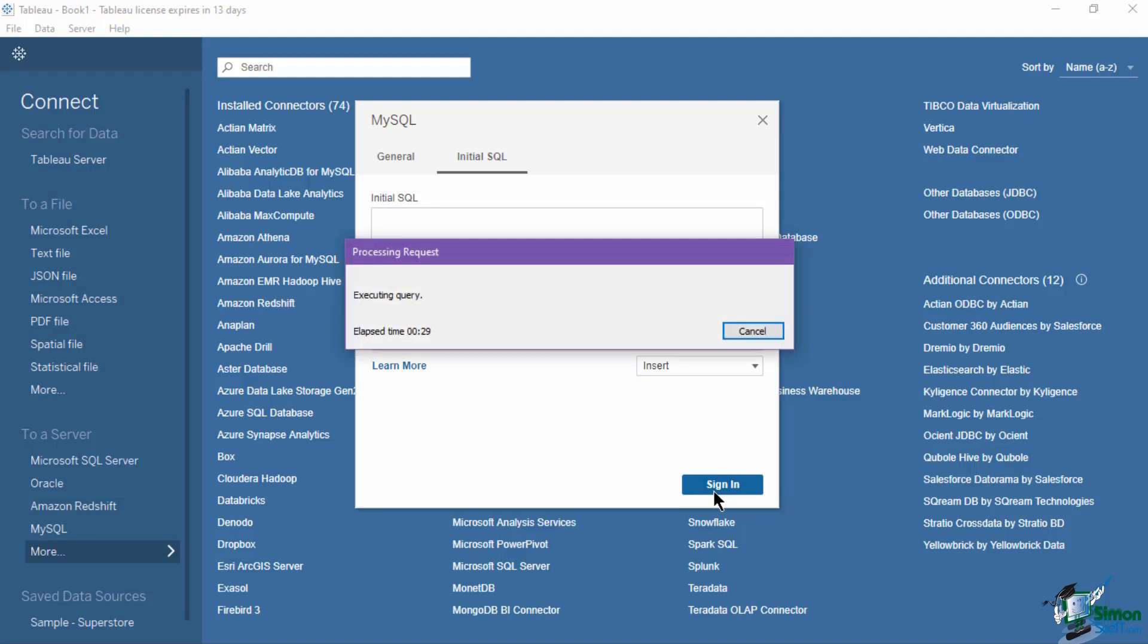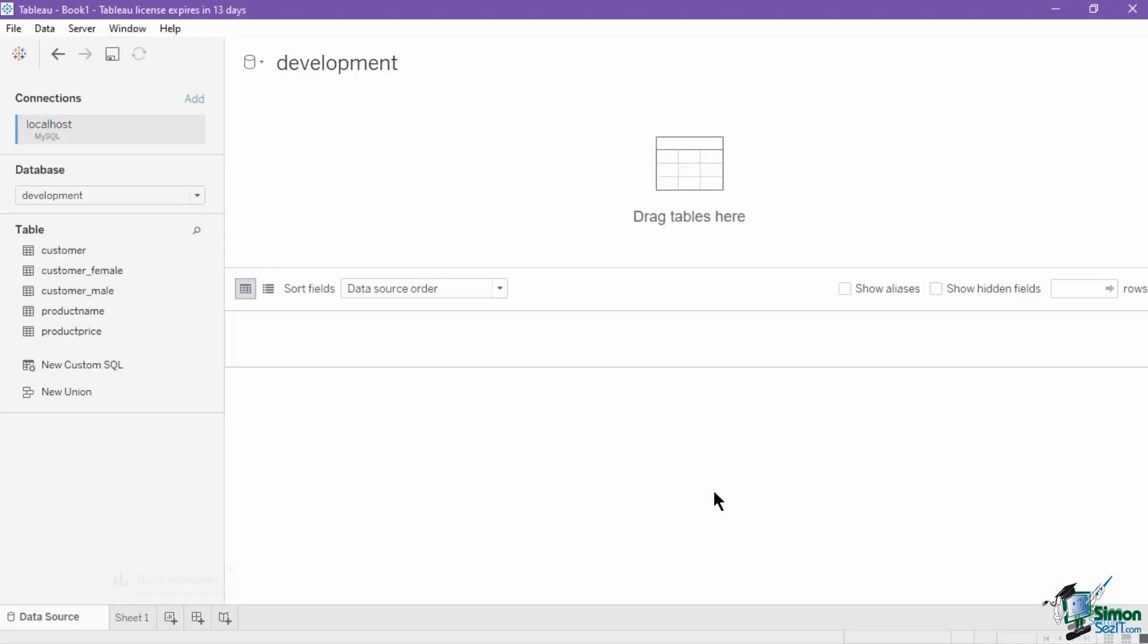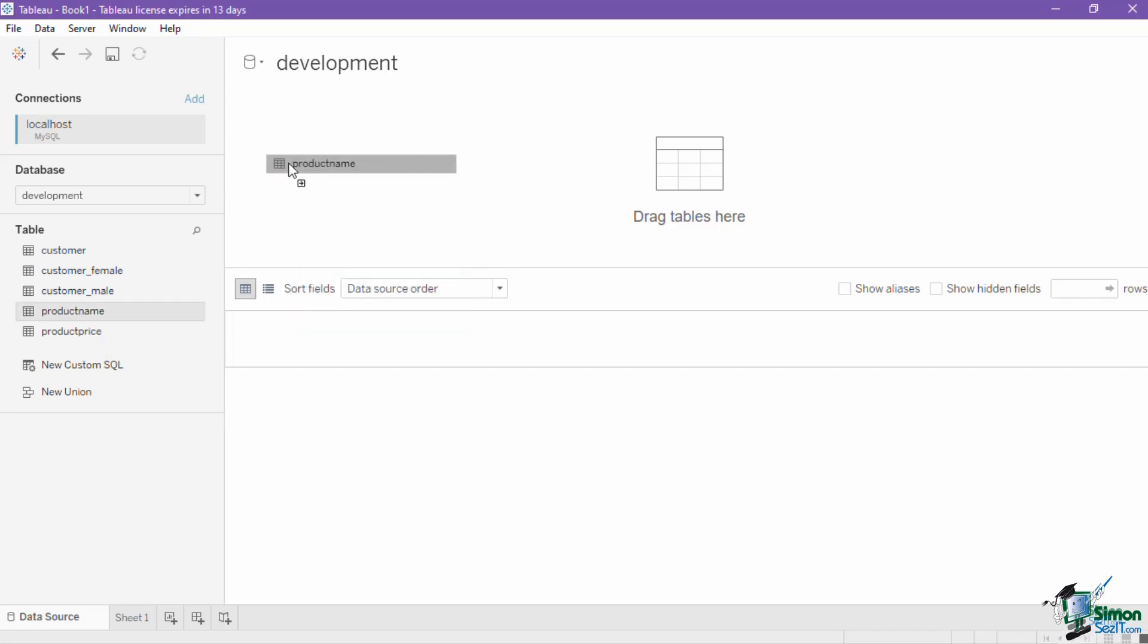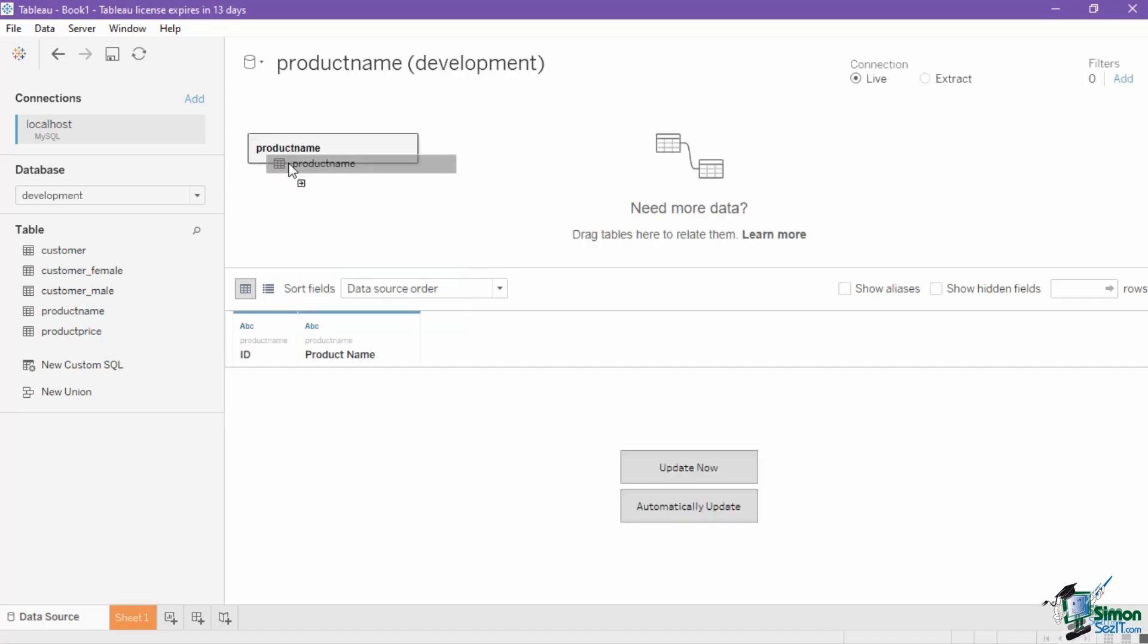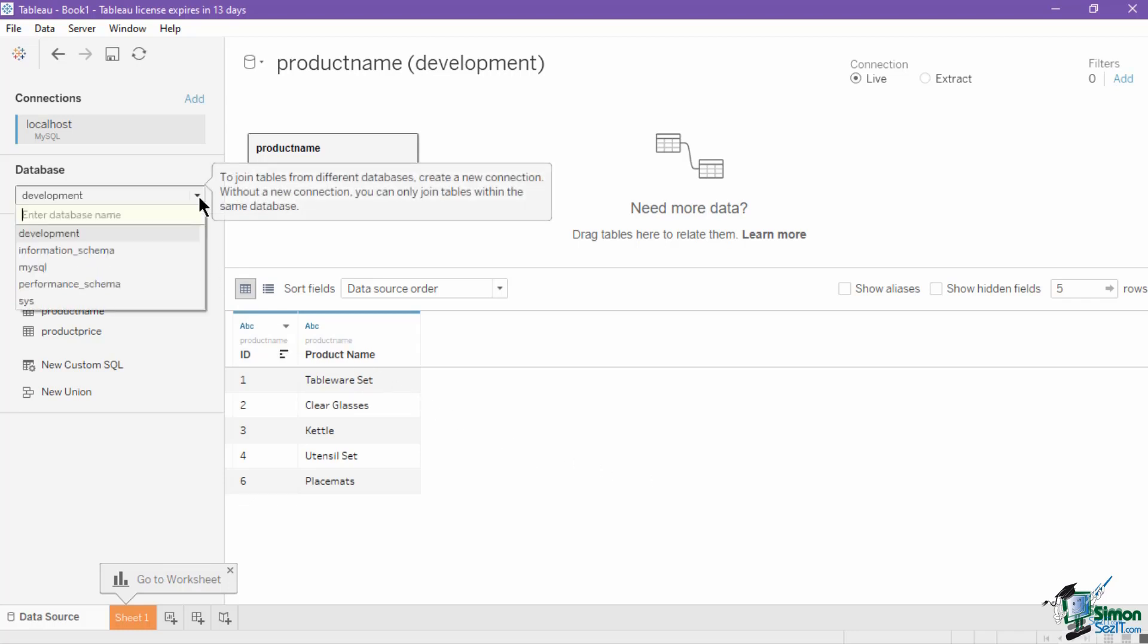Once a successful connection to the database or server has been created, it will lead you to the data source page. Select the table that you will use for your visualization from the tables section and drag it into the canvas. To view the data from the selected table, click on the update now button in the data preview below. If you need to use a different database, you can choose the new one from the database section of the left panel.